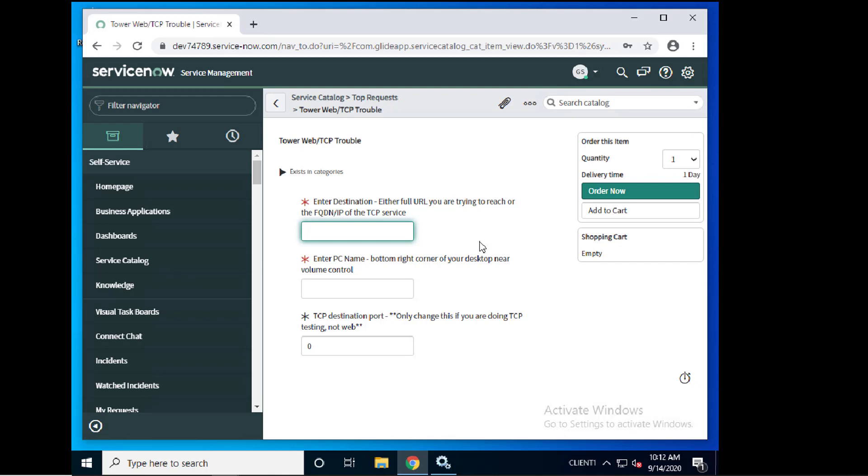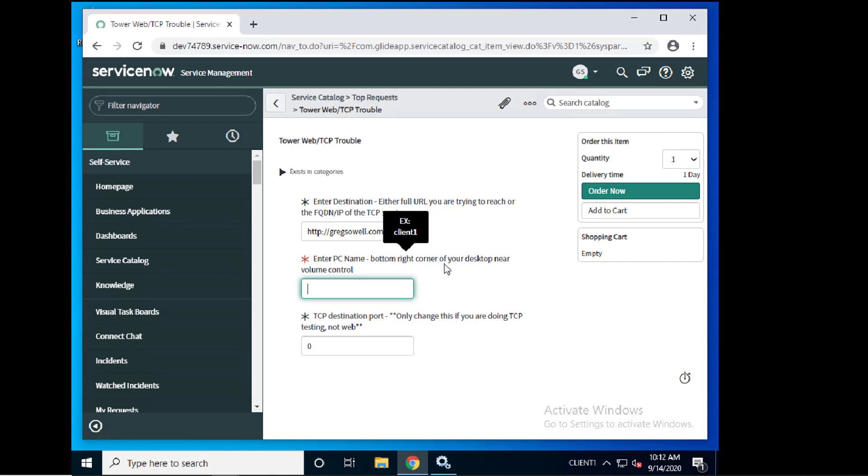So here I'm going to put in, I'm going to do website testing. So I'm going to do HTTP colon-forward-slash GregSoul.com. Enter the PC name, bottom right corner of your desktop near the volume control. See that right there. Client 1.